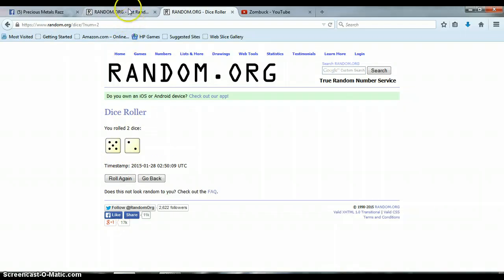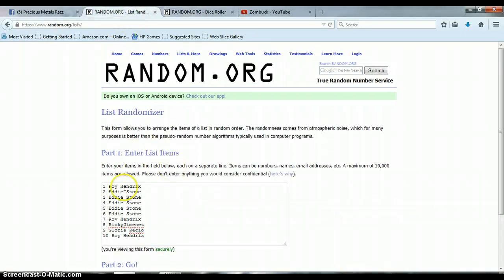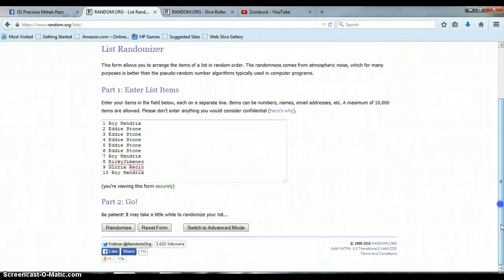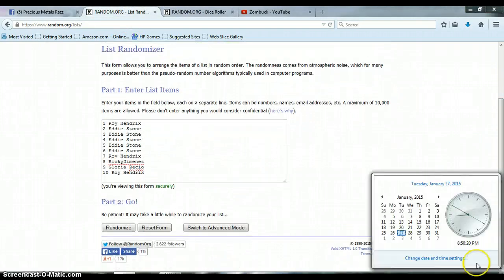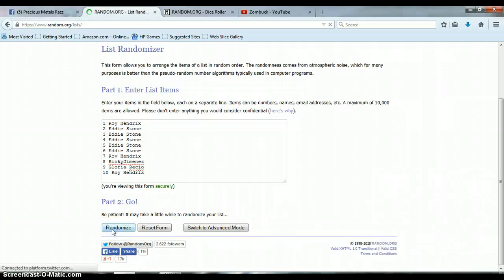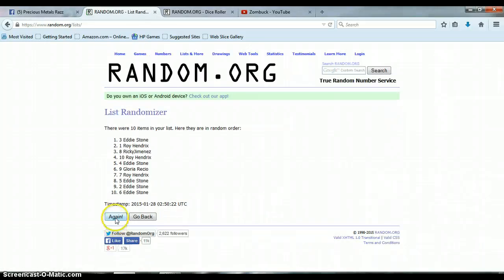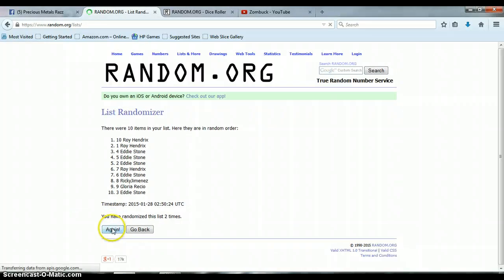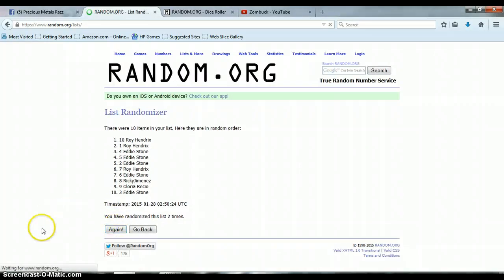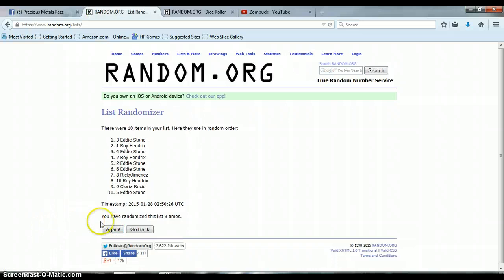Here we go, 8:50 p.m. One, two, three, four.